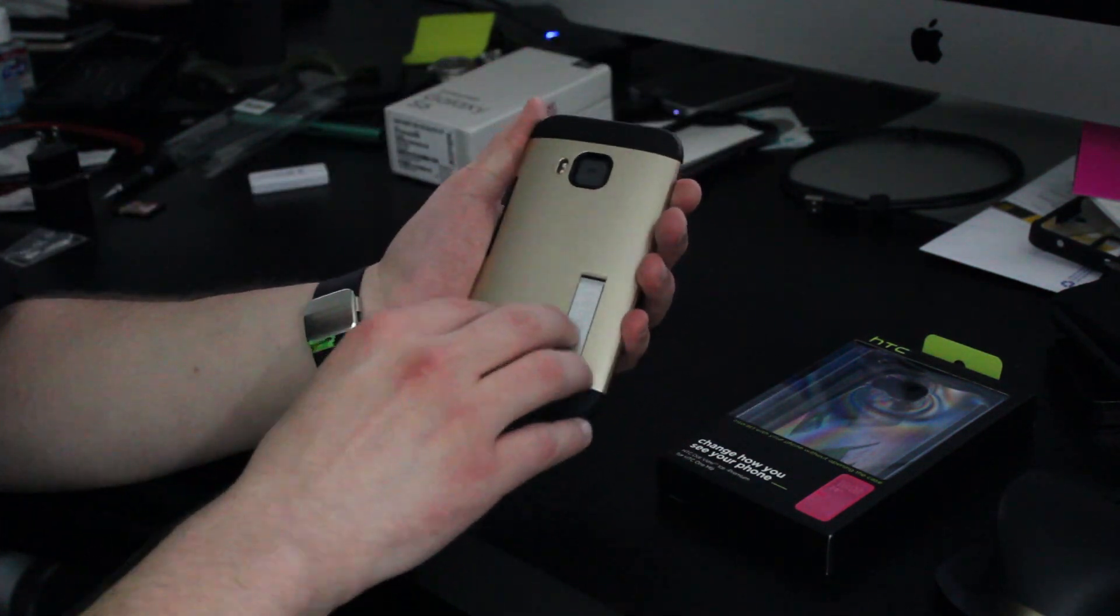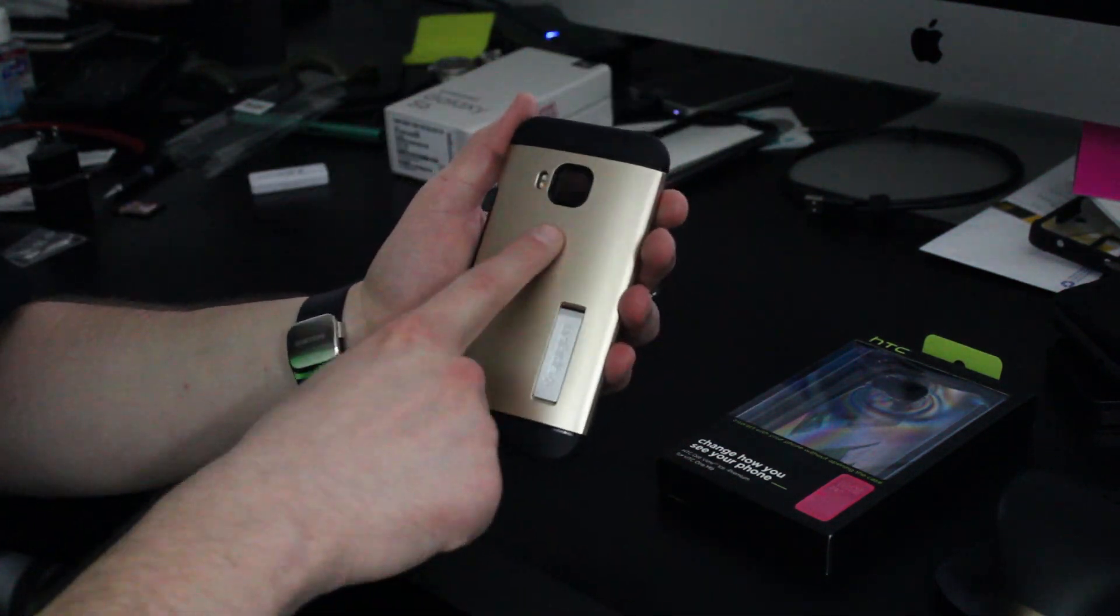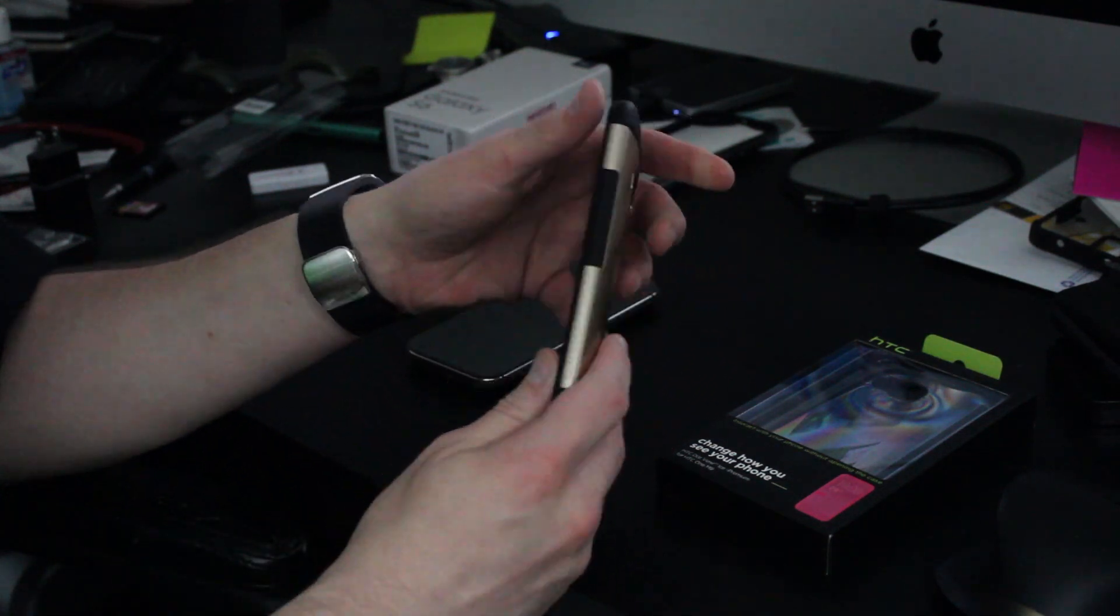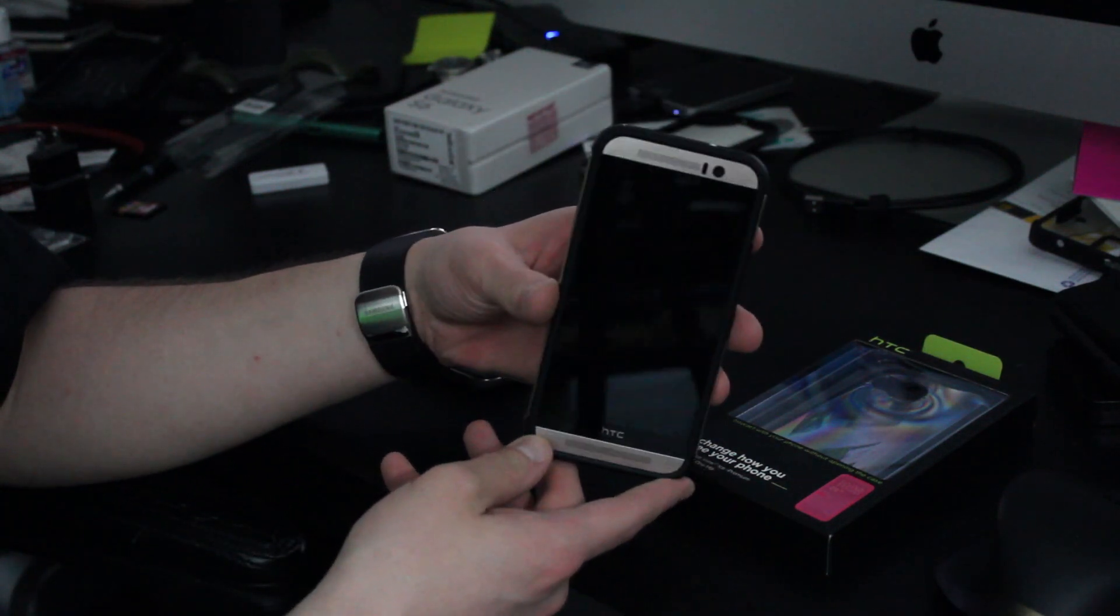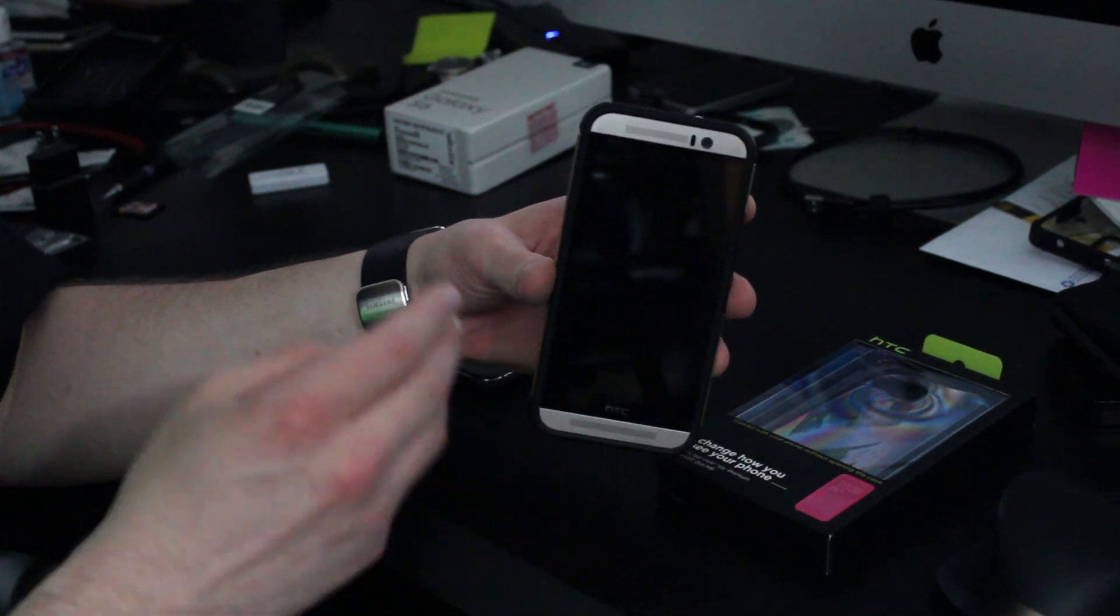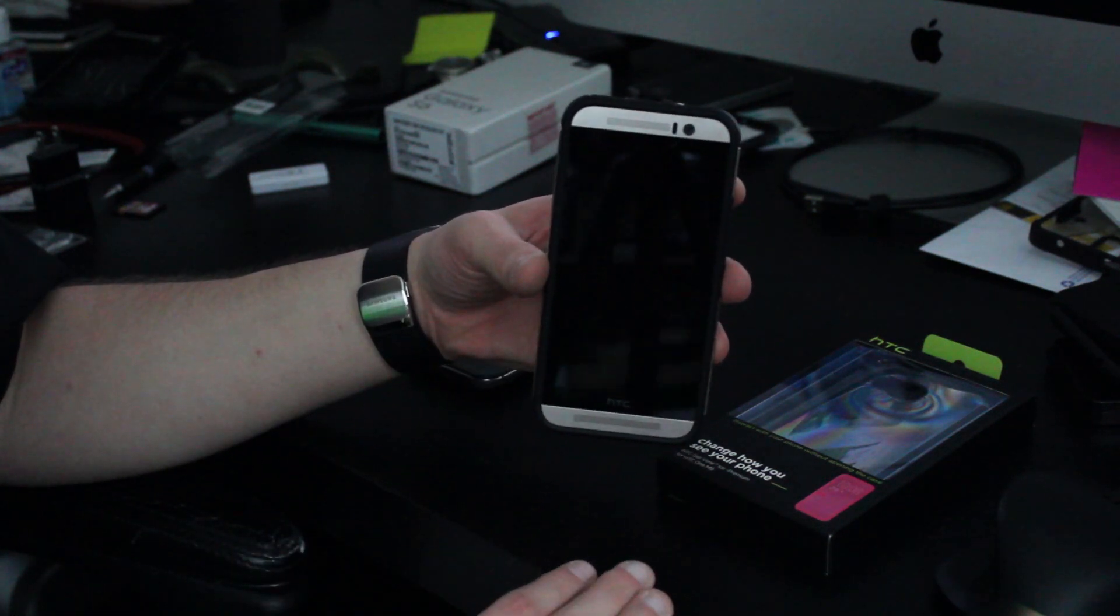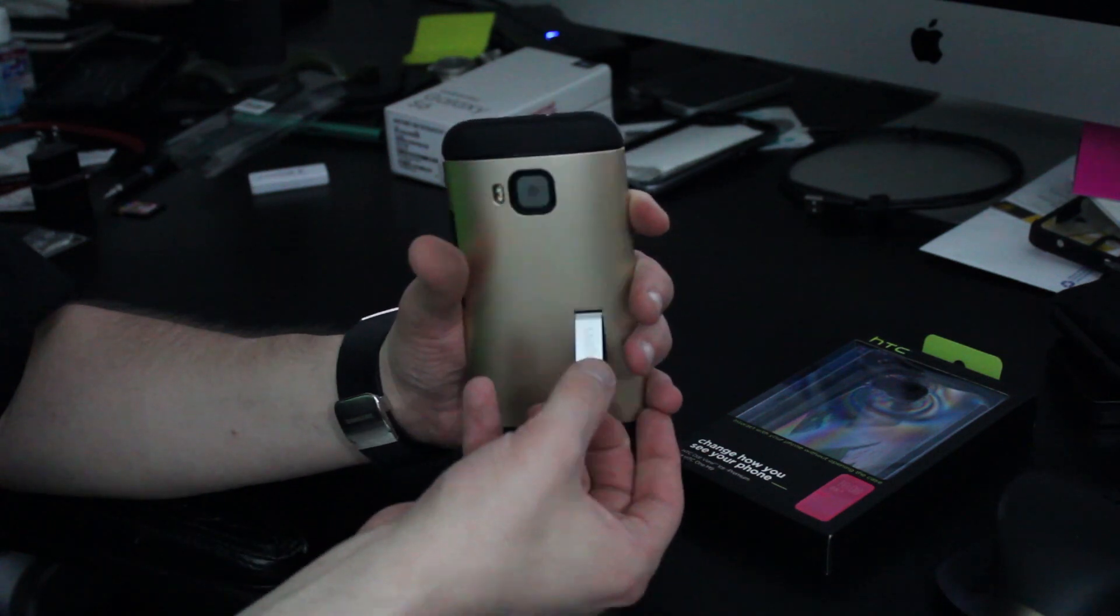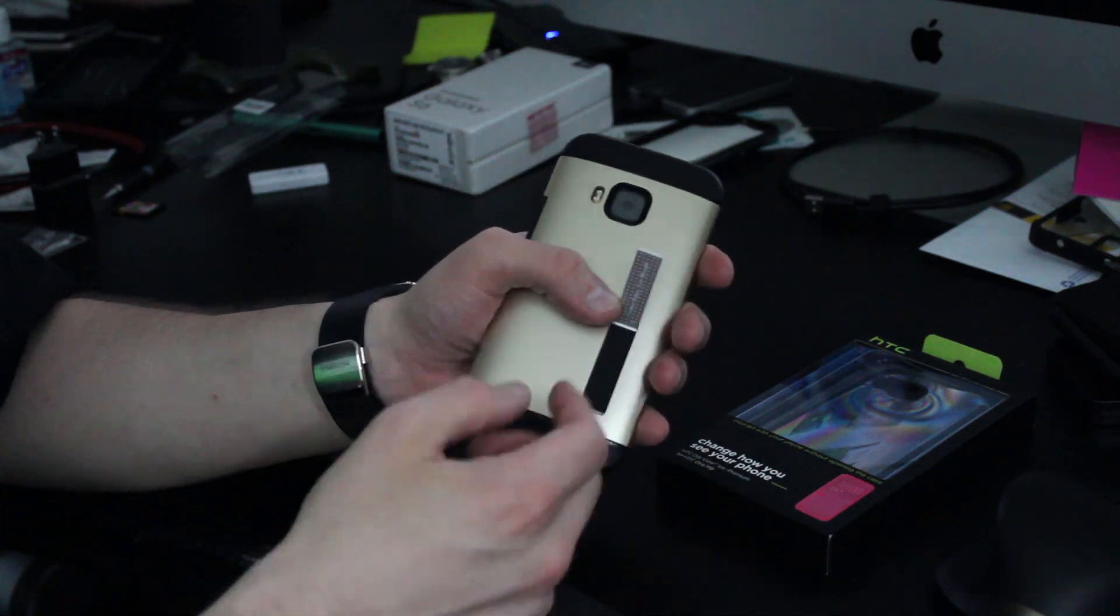I've been using the Spigen Slim Armor with a kickstand on my M9. So I showed you guys this case in one of my earlier videos on the M9. This case is actually really good. I enjoy using it.